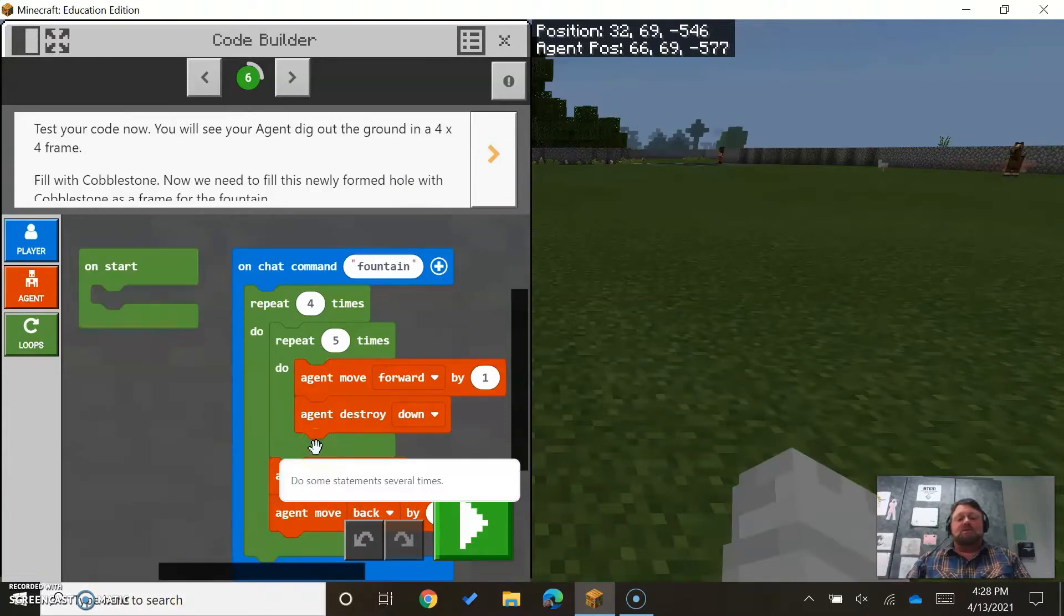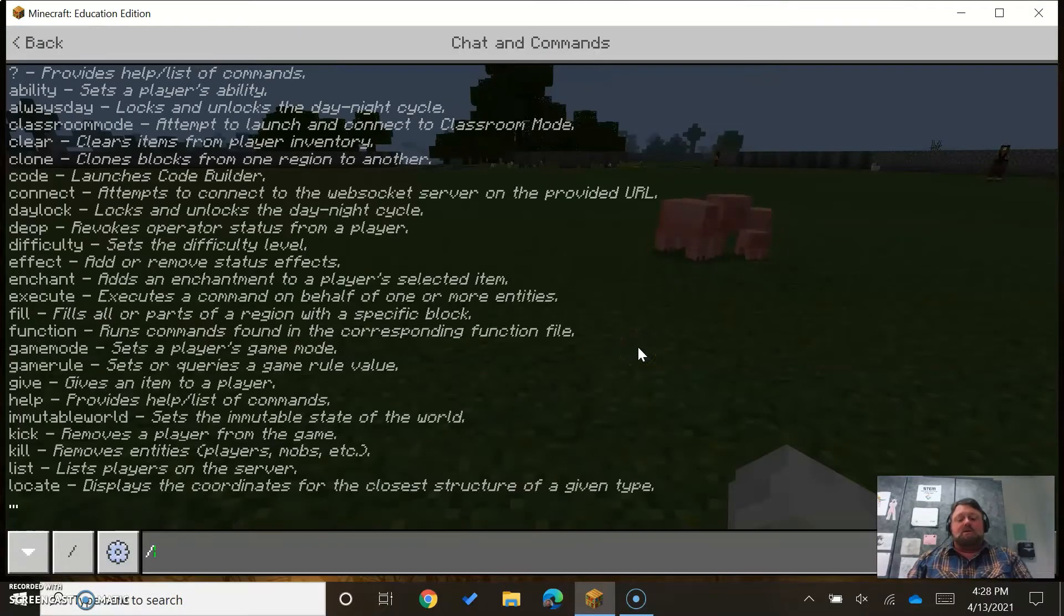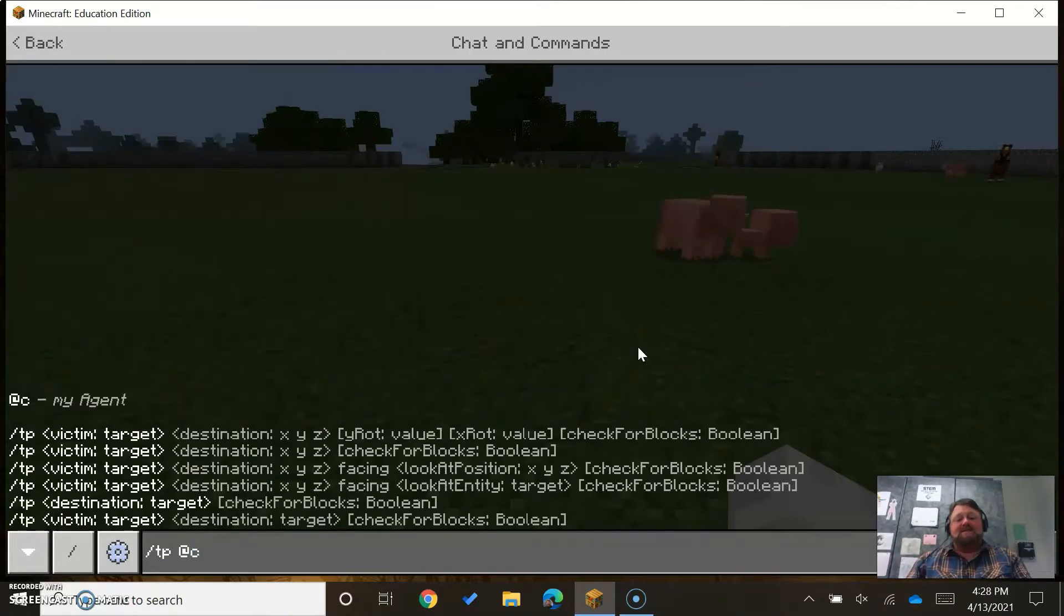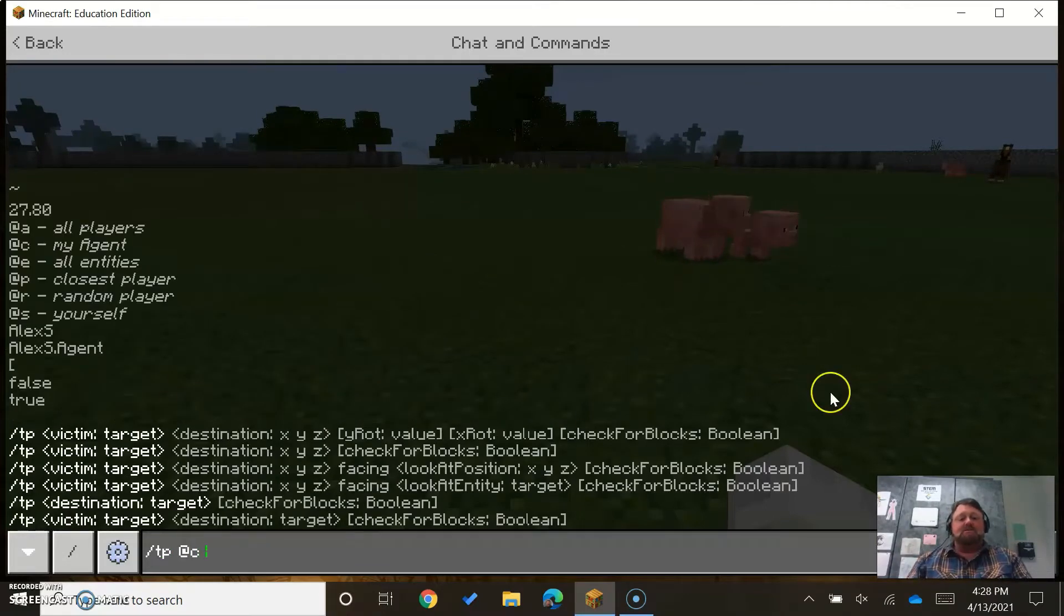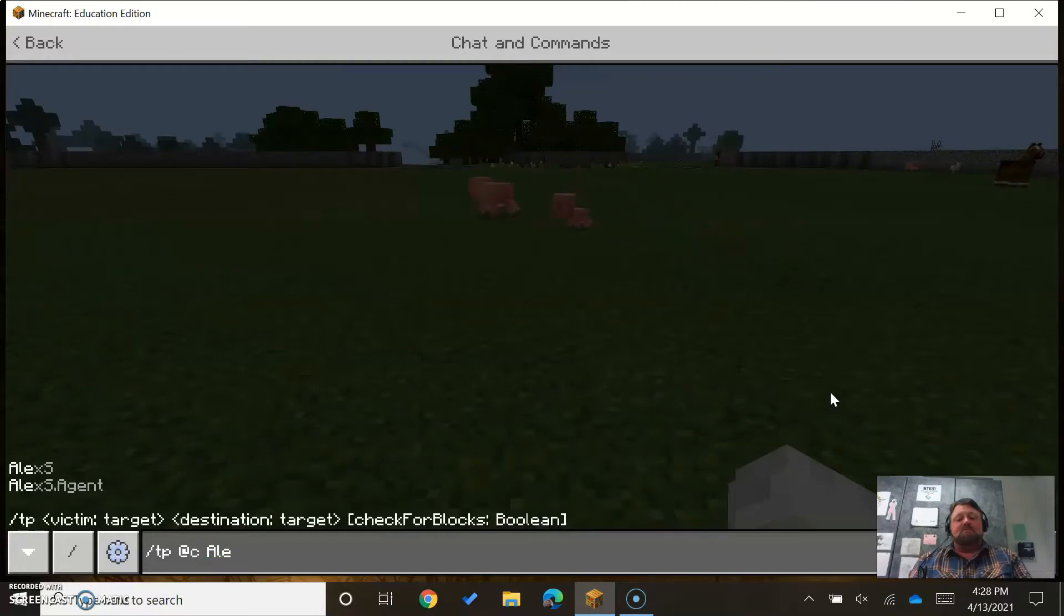All right, press enter, forward slash TP at C. That calls my agent and then teleports it to a specific location. I'm just going to say bring it to me, Alex S.